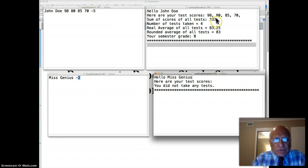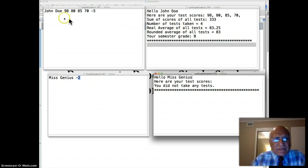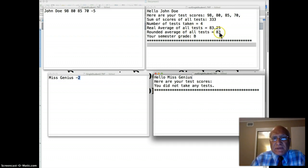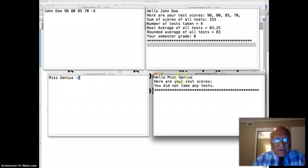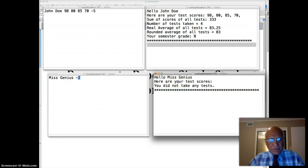If the input file was like this, the output should say 'Hello John Doe', print all the test scores, sum of all test scores, number of tests taken, the real average rounded to two decimal places, and the semester grade. But for Miss Genius, since she took no test, it'll just say 'you did not take any test'. So our goal is to write a program which will process either file and give the appropriate output.